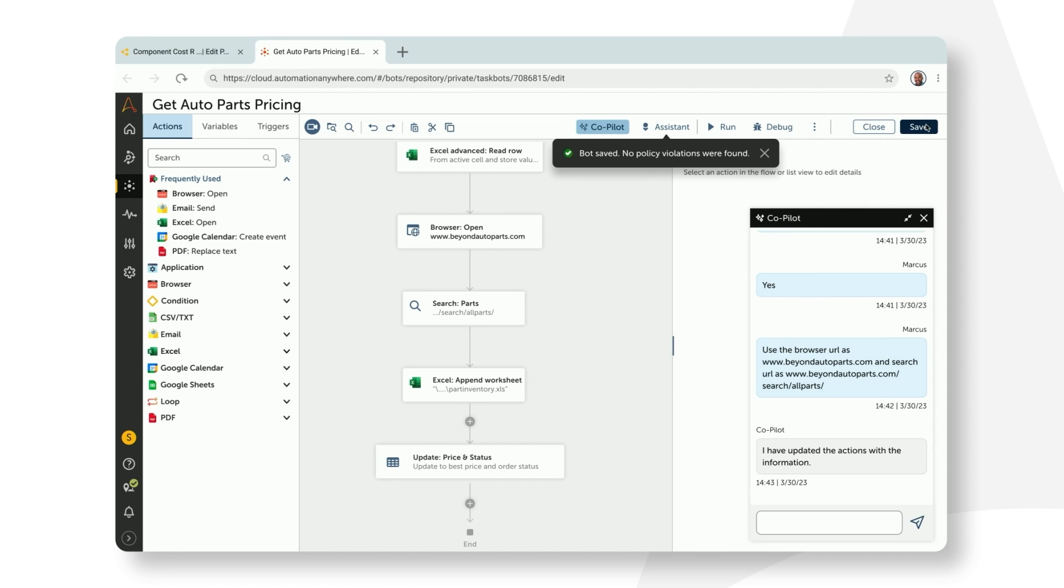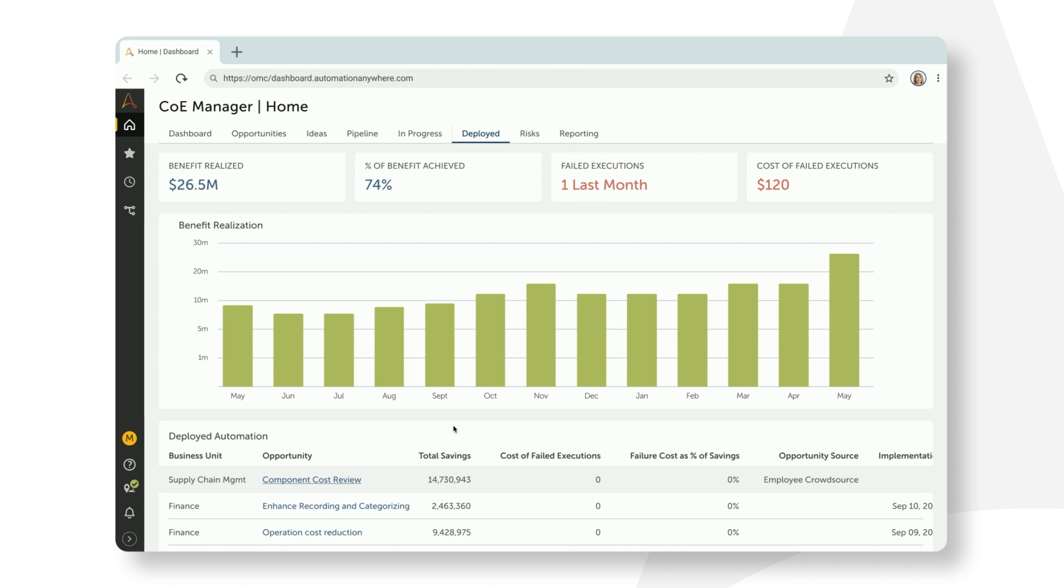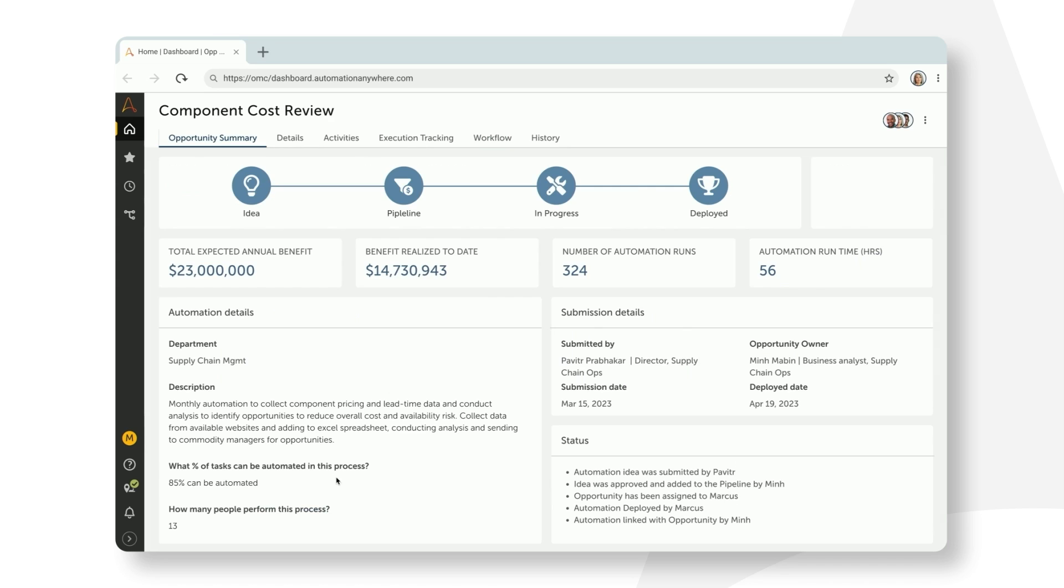Let's fast forward a couple of months, and check back in with Min. She logs into COE manager to see how this automation has done, and the results are incredible. The single automation has saved the company over $14 million in material costs in just a few months, and is on track to exceed their annual target.